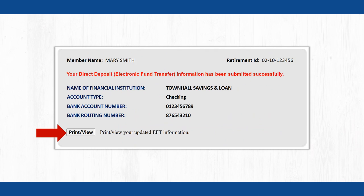A confirmation page will appear indicating that your Direct Deposit information has been submitted successfully. Click the Print View button to keep a copy of this request for your records.